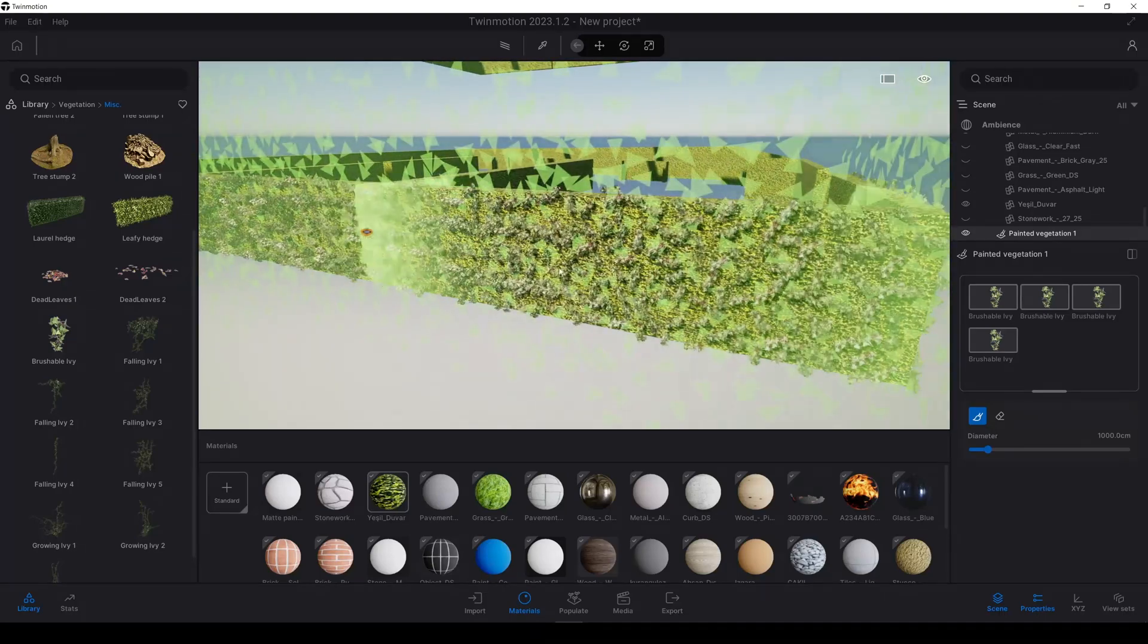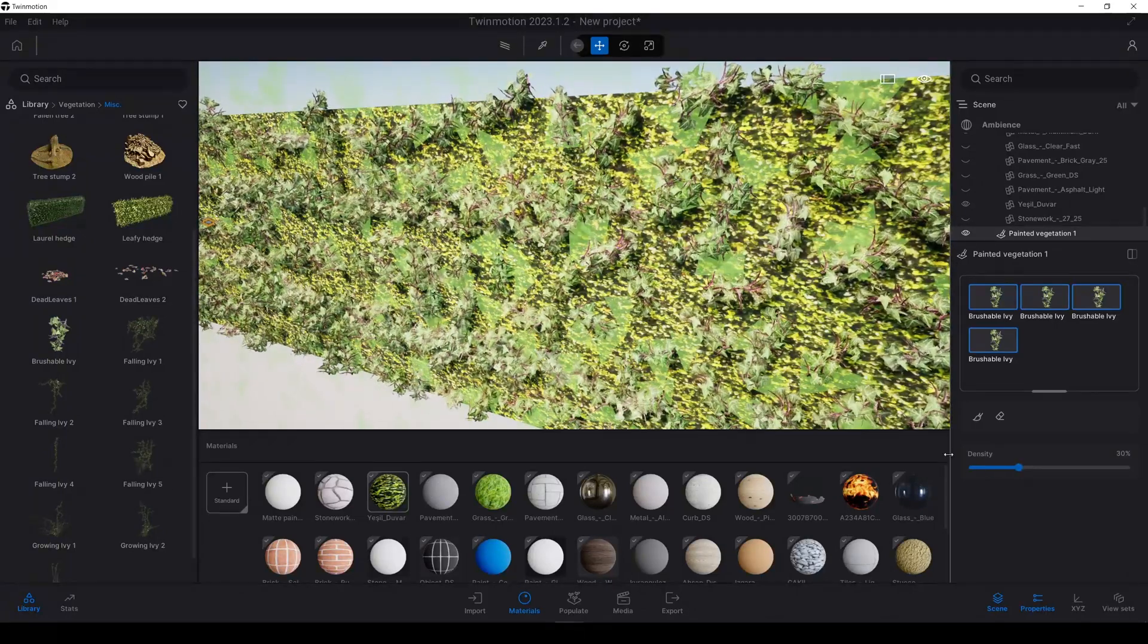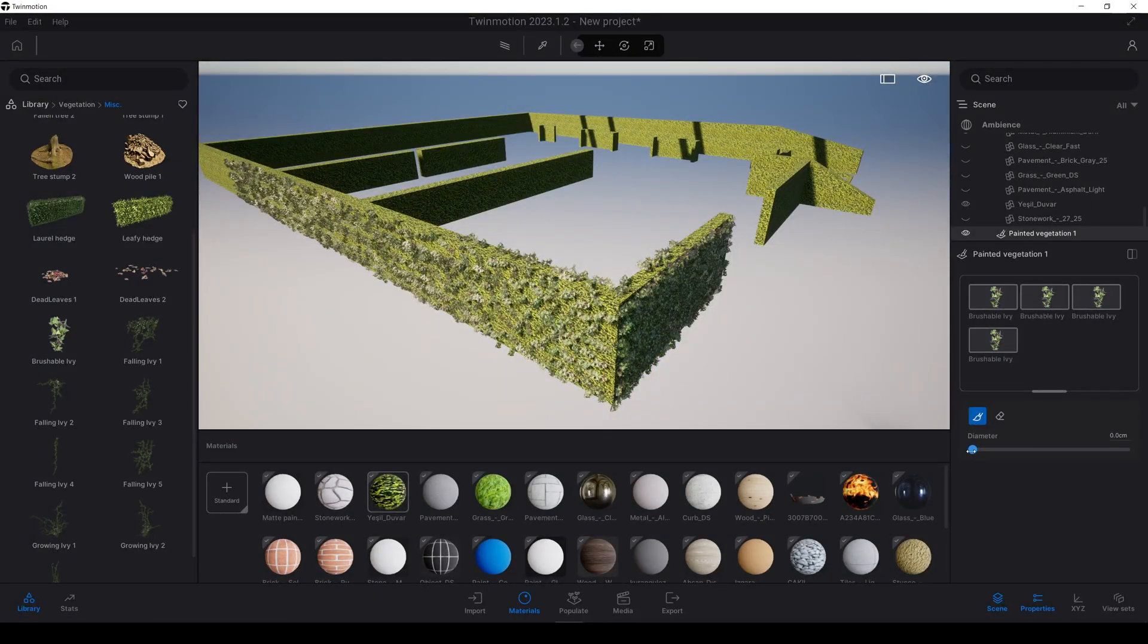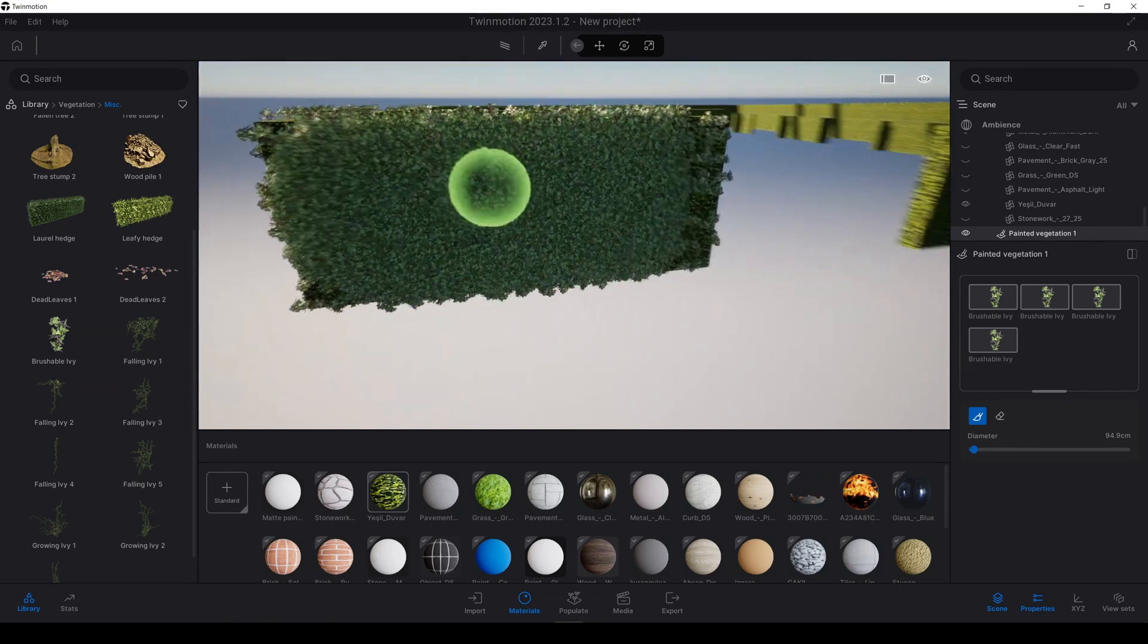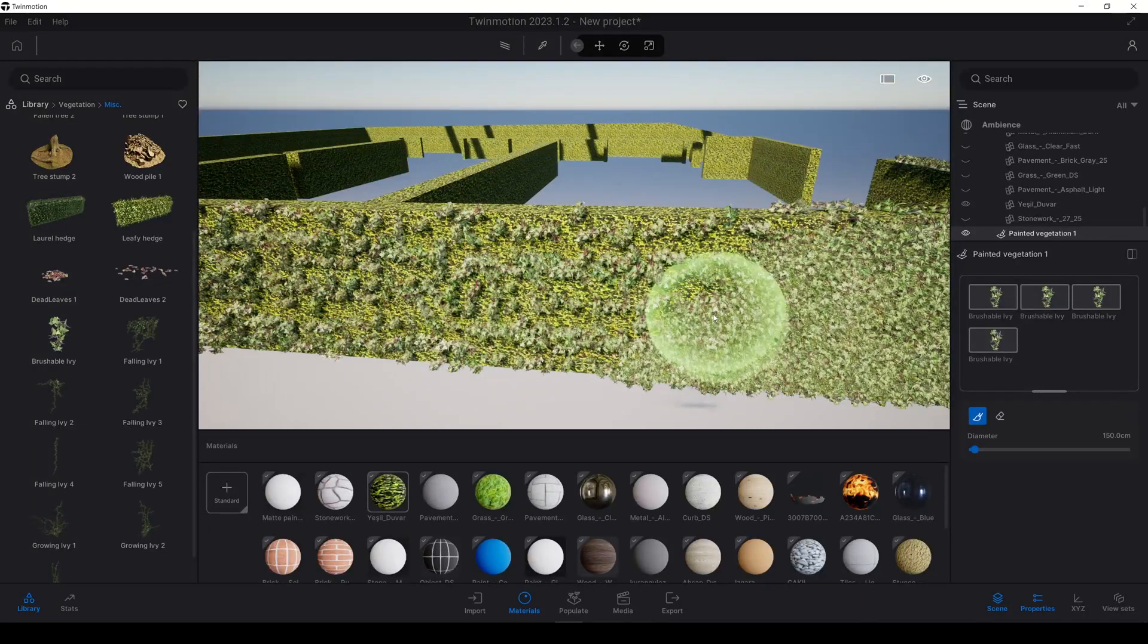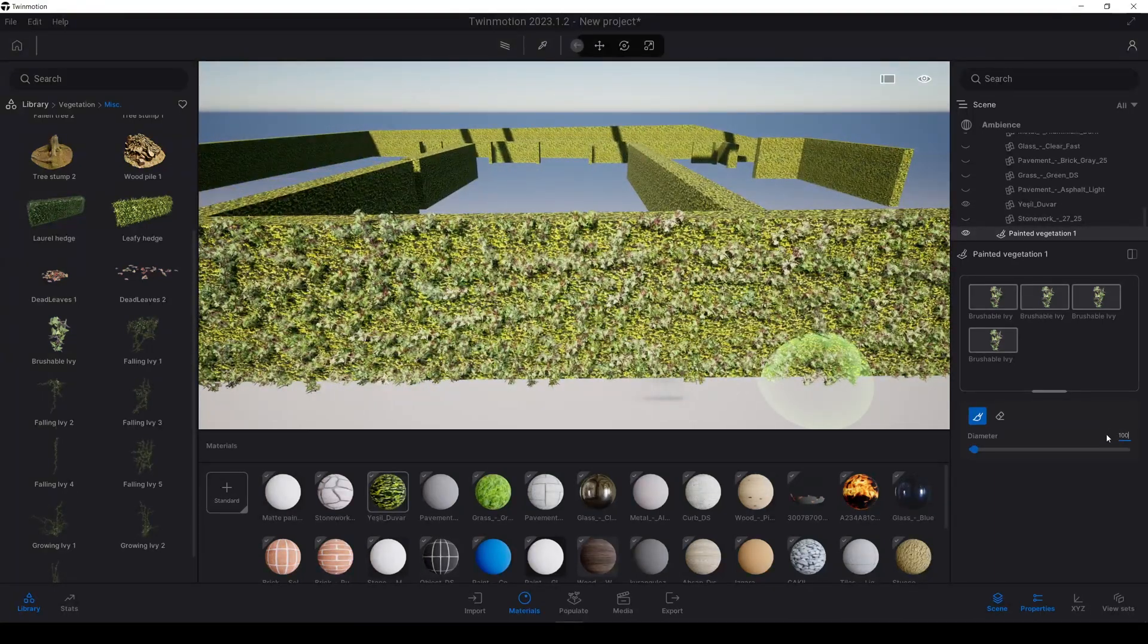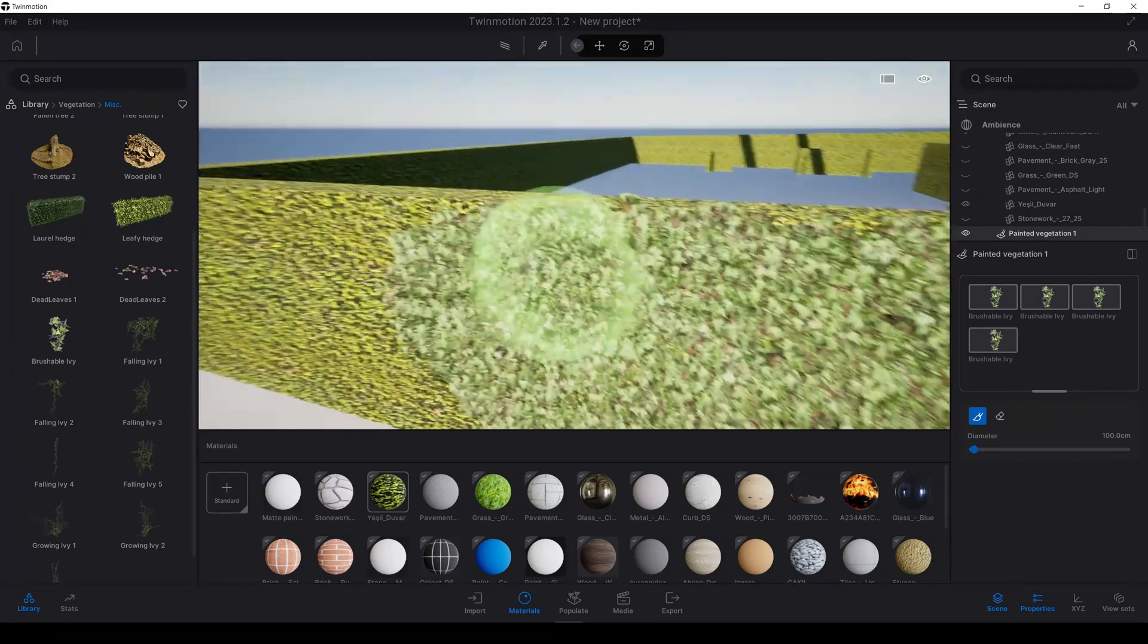Since our brush is very big, our density is not high. I want the density to be higher. To do it, we will decrease the size of the brush. You will see our density will be higher. If you make it smaller, it's gonna be better. The key value is 100.